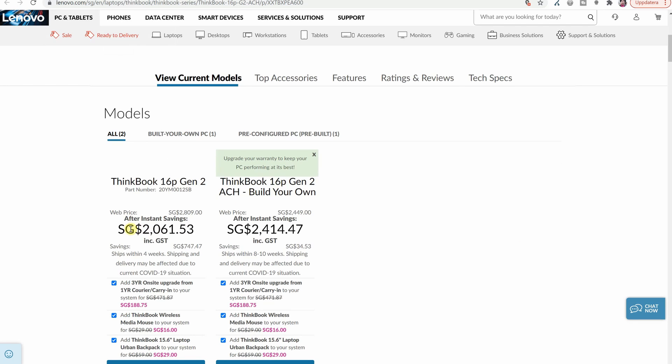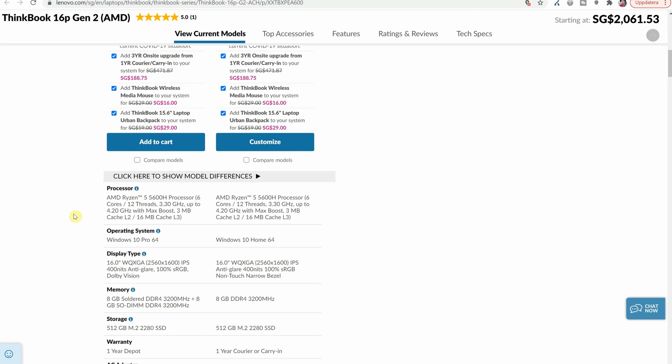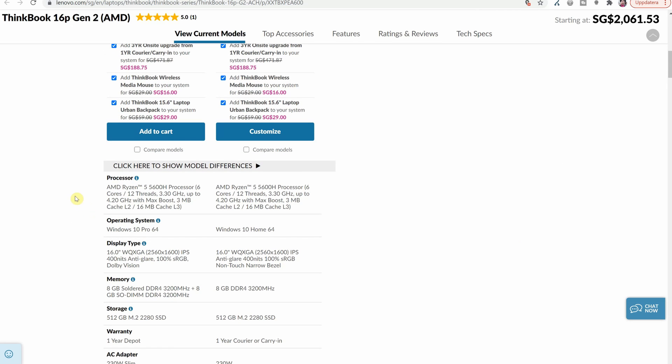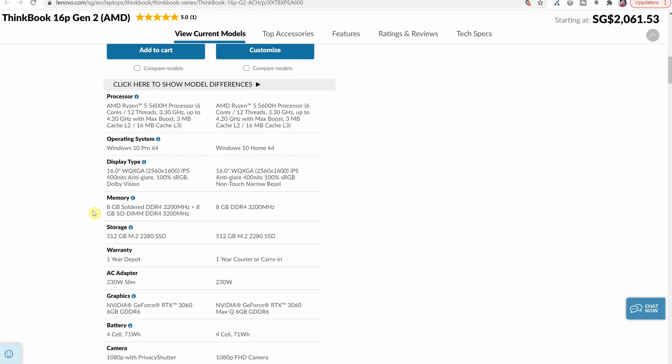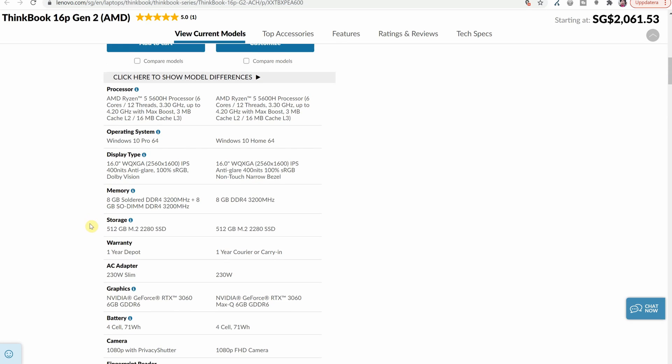One that is available for 2000 Singapore dollars which is about 1500 US dollars and that one is with the AMD Ryzen 5 5600H and it is with 8 gigabytes solid RAM and an 8 gigabyte stick so it is upgradable RAM for sure. The storage though states nothing about a second slot.